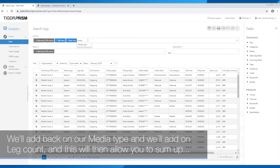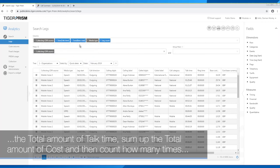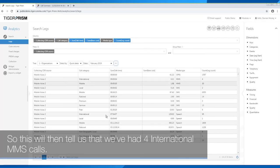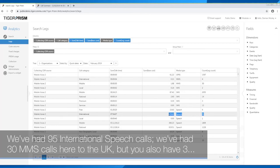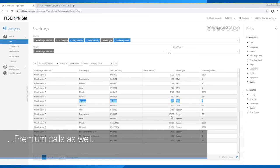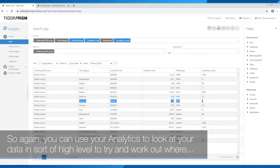It could also be that you want to know how much you're spending on different call categories. You can add back your media type column along with a leg count, which will allow you to sum up total talk time, total cost, and count how many times each type occurred. This will tell you, for example, that you've had four international MMS calls, 95 international speech calls, 30 MMS calls to the UK, and three premium rate calls — which might prompt you to ask staff why they're calling premium rate numbers.